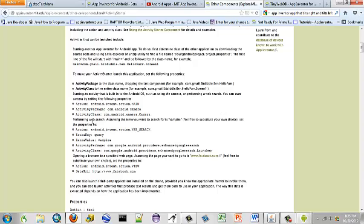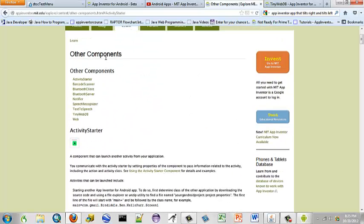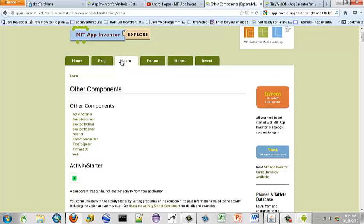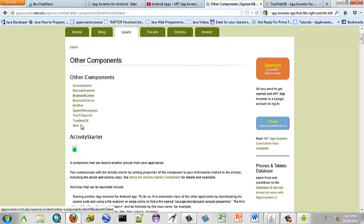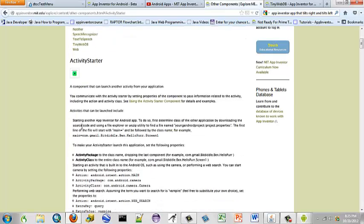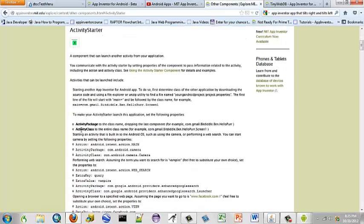You can read it. They add things to this. To find out exactly what your verbiage should be, you go over here to this learn tab and you look up your component. And we're working with activity starter right now.